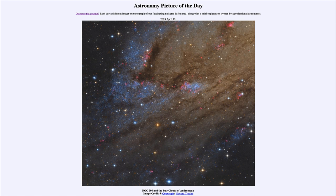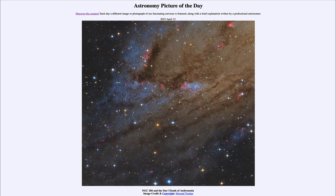Today's picture for April 12th of 2023 is titled NGC 206 and the star clouds of Andromeda. What do we see here? Well, here we see a portion of the Andromeda galaxy.